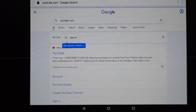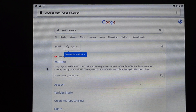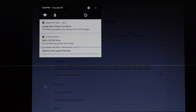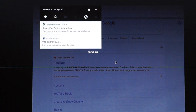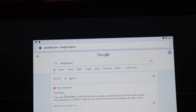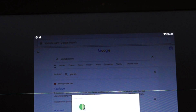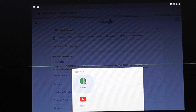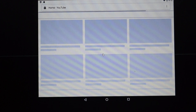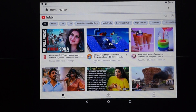Oh, I see something is happening on the top. If I drag from the top, it is saying 'updating Play support libraries' and it has downloaded those. I click on YouTube, and that application is the browser. If I click on browser, I have now opened YouTube.